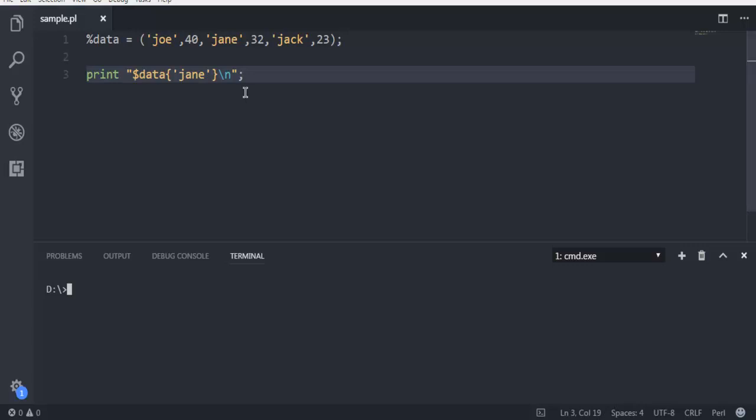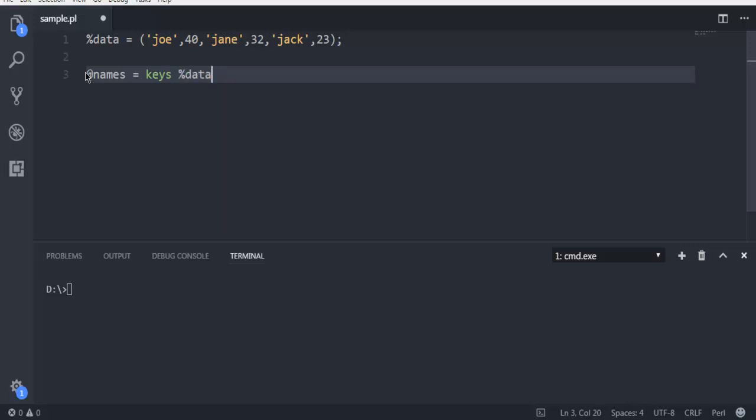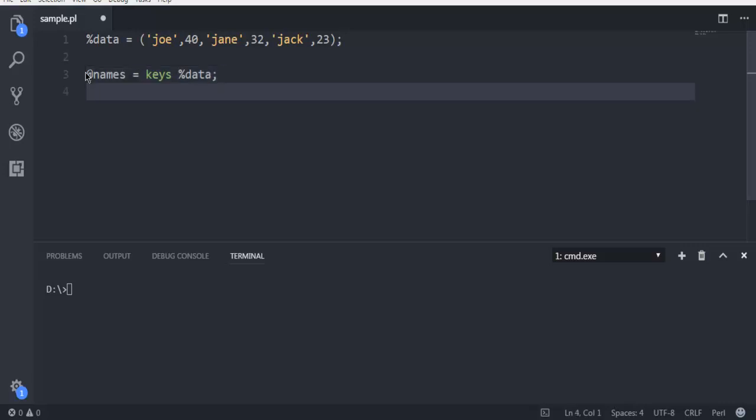Now there is one more method where we can separate our key and value. So let's separate it out with, let's say, names. And here we make use of keys from percent data.